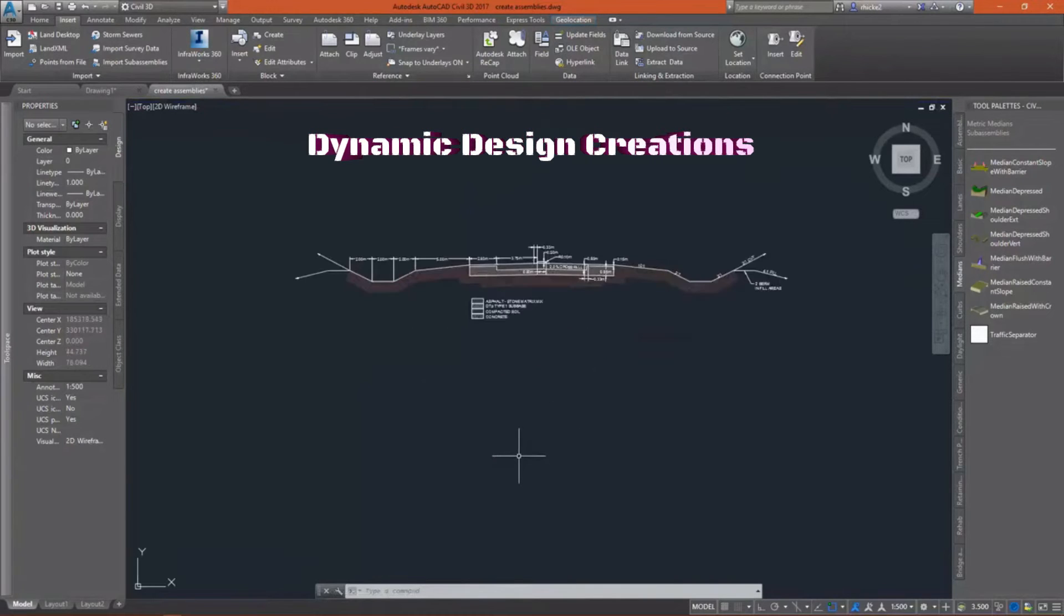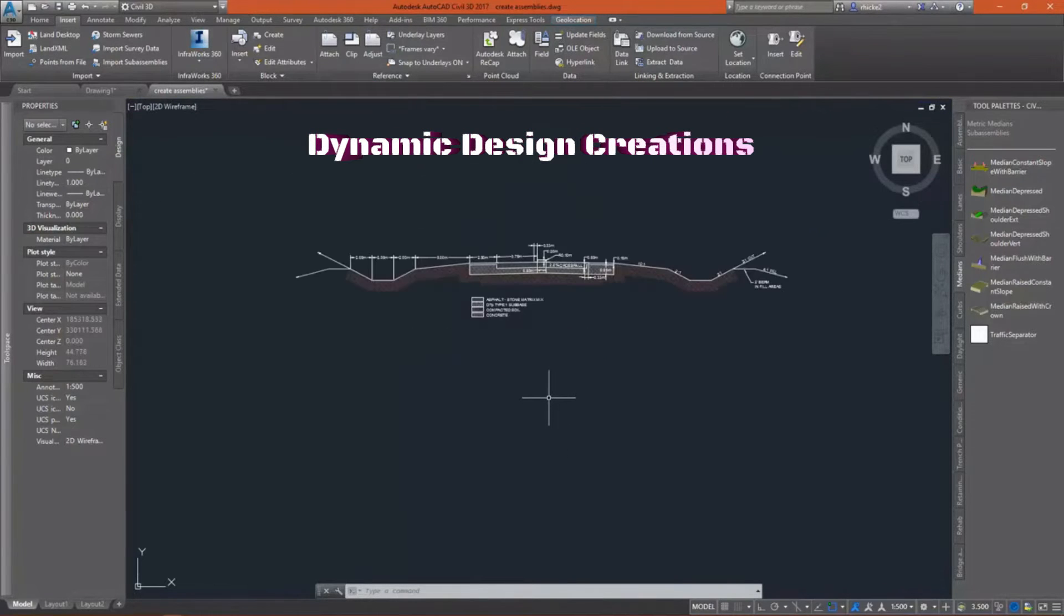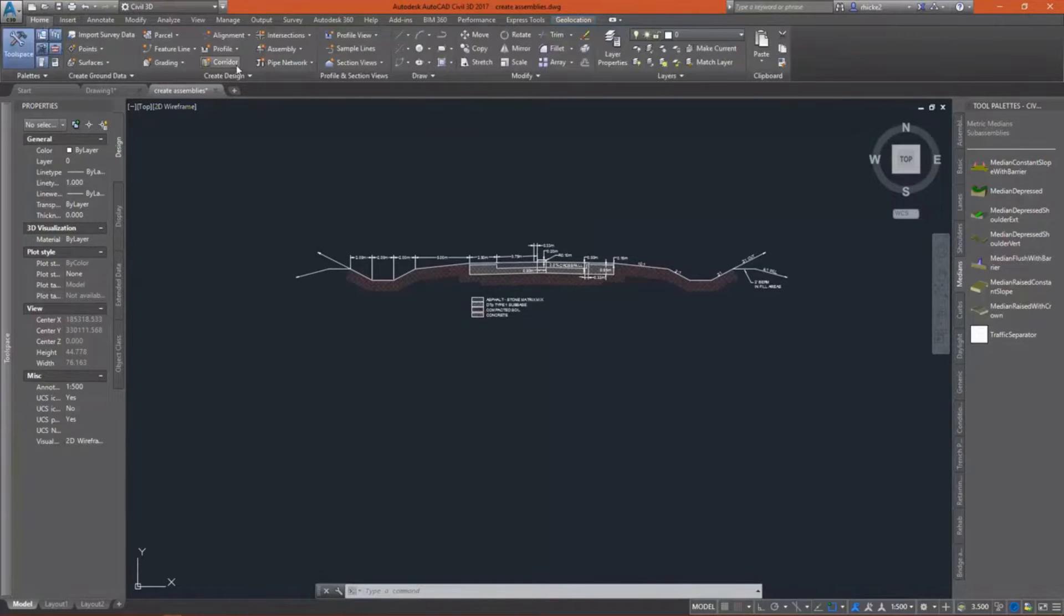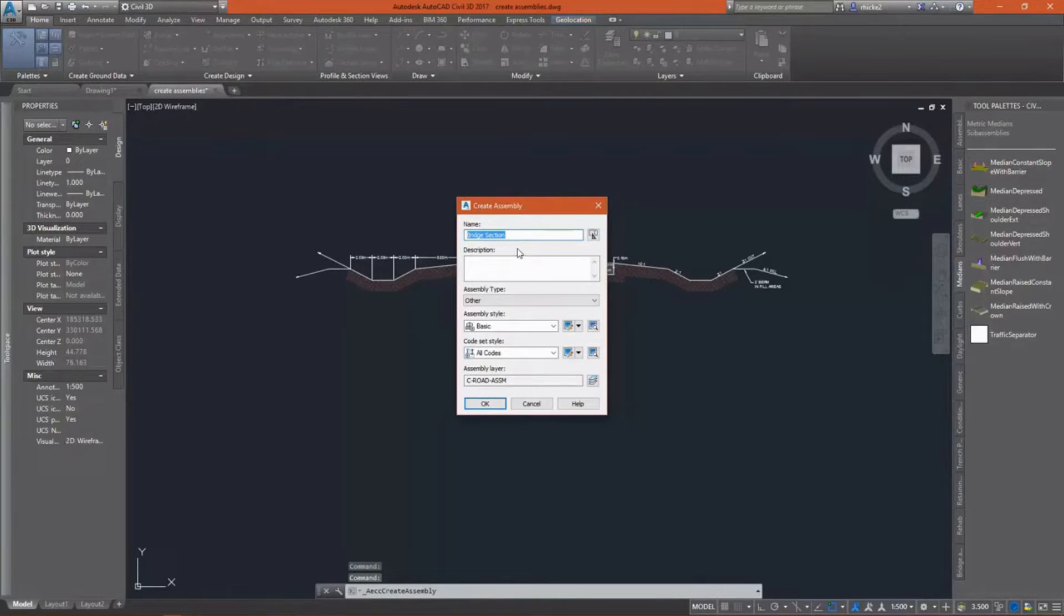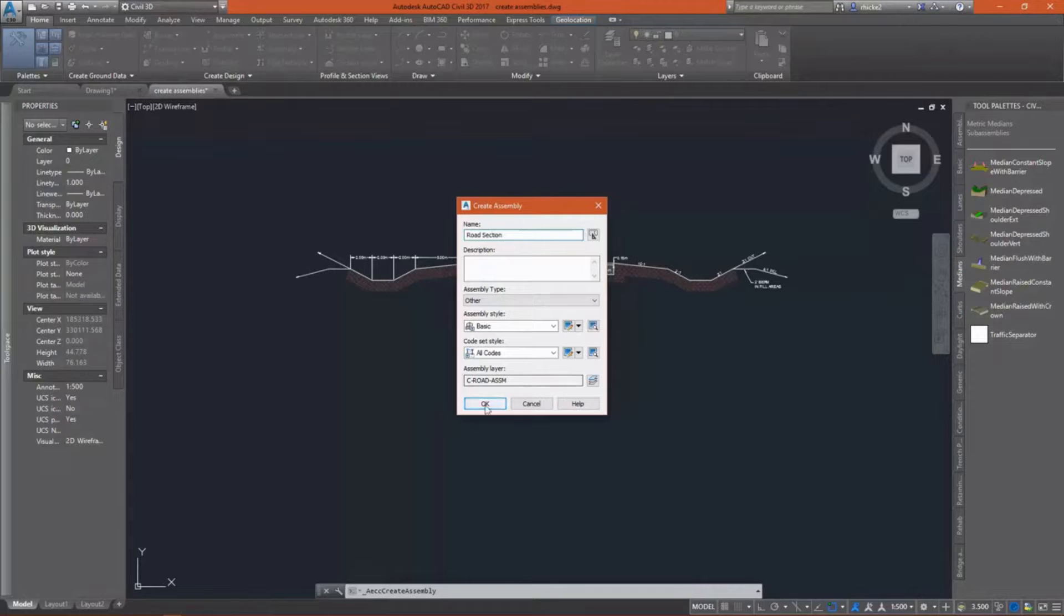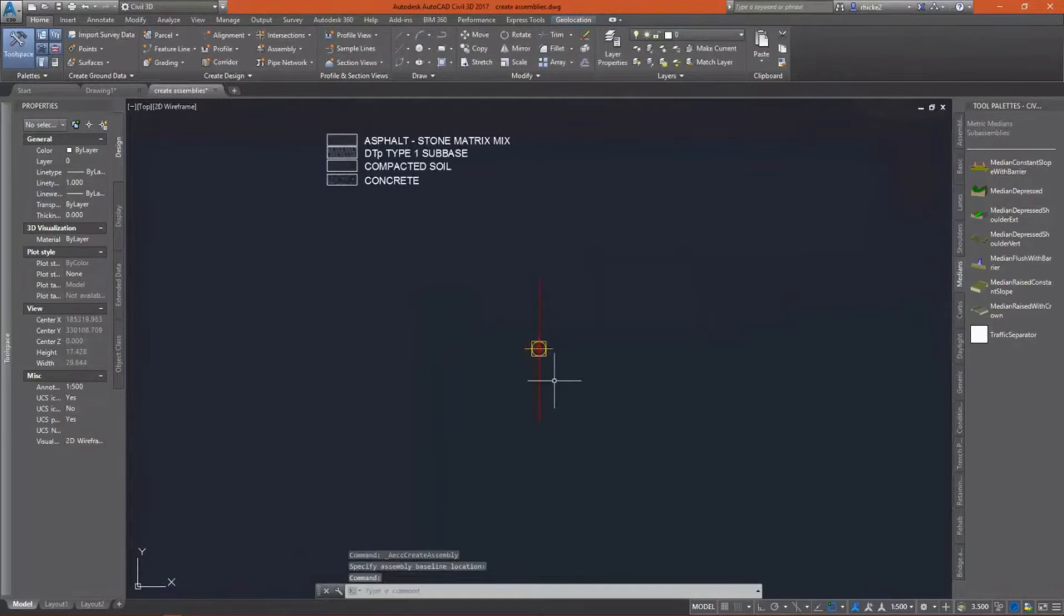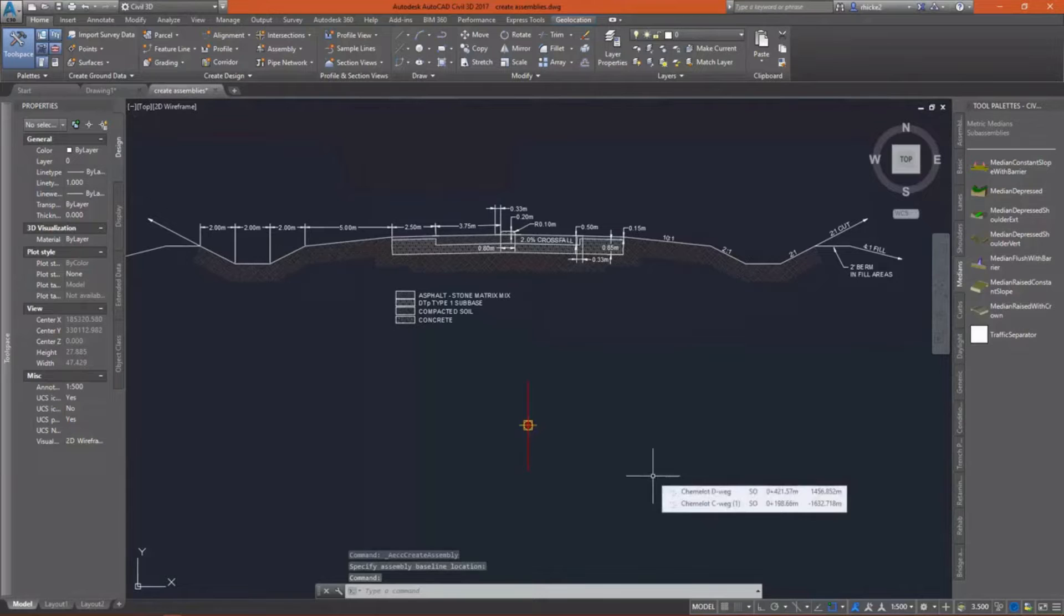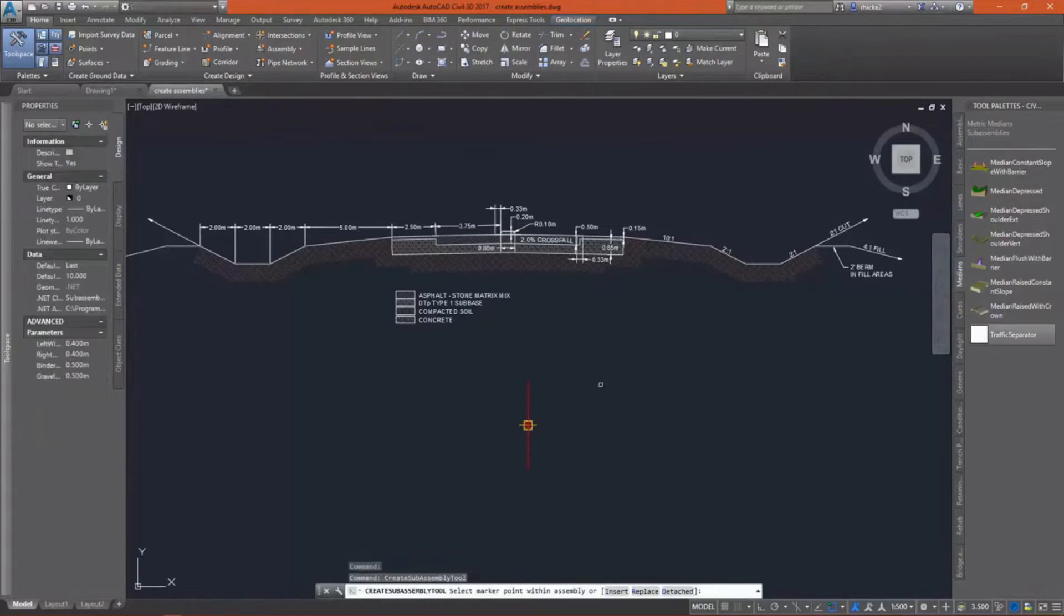Now that that's imported successfully, I'm going to go down here and take a look at the typical cross-section that we've been provided. On the Home tab, I'll go back to the Create Design panel and select Create Assembly. I'm going to name this Road Section. This is going to be the assembly for our roadway design.